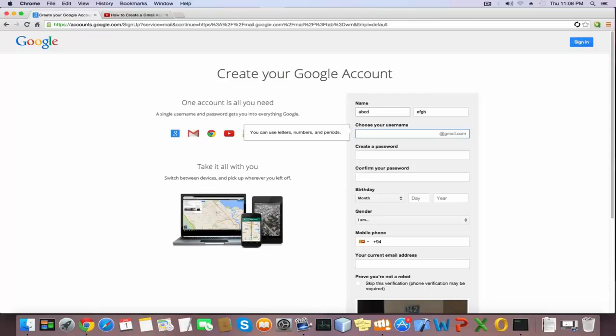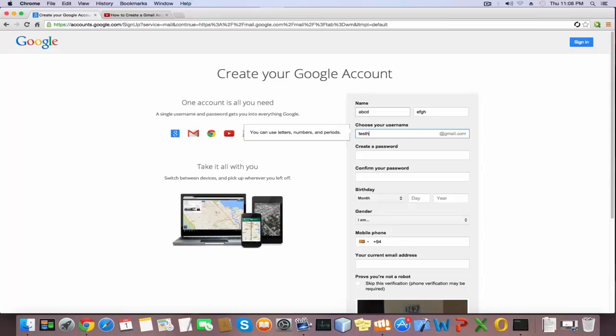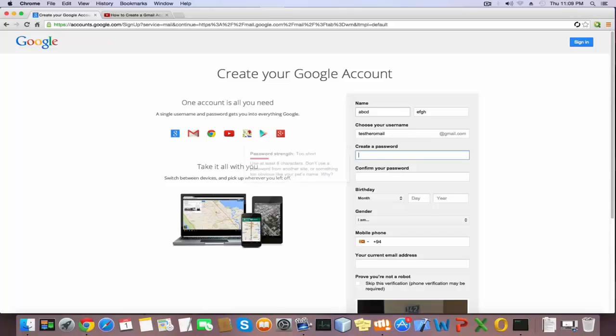I type my username as a test email, then give a password with at least 8 characters.